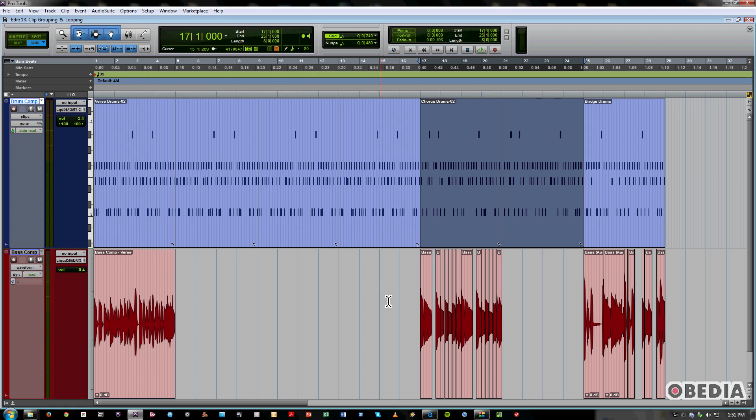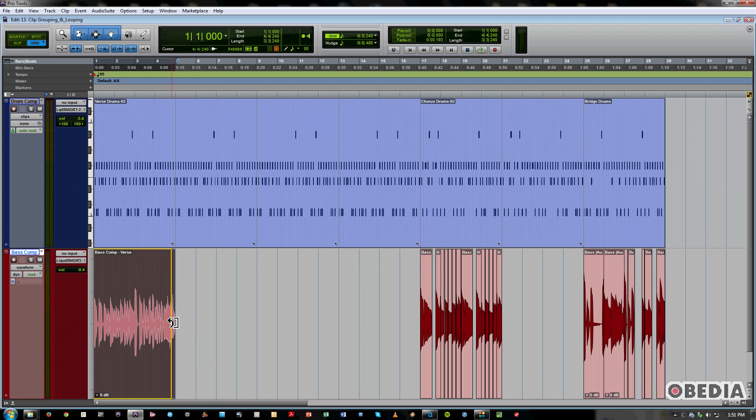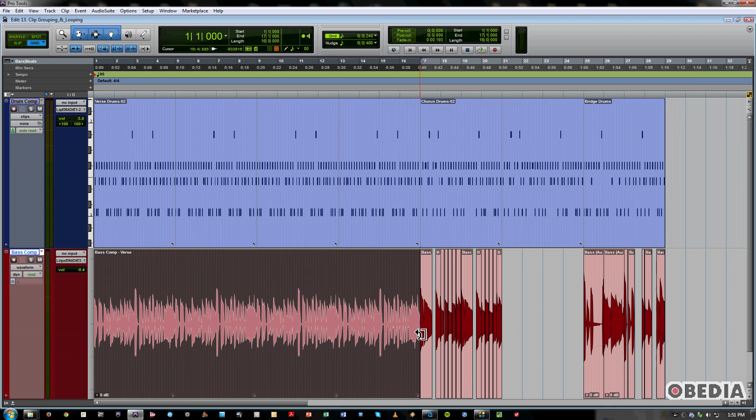Now if we look at the baseline, we've got a couple things going on here and this is where we're going to talk about Clip Grouping. So I can go ahead and loop out this verse, but I've got all these different slivers that represent all the edits I've made while chopping up this baseline to find the best bits.